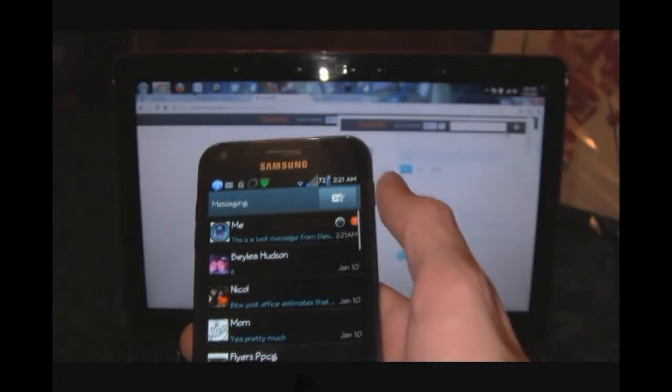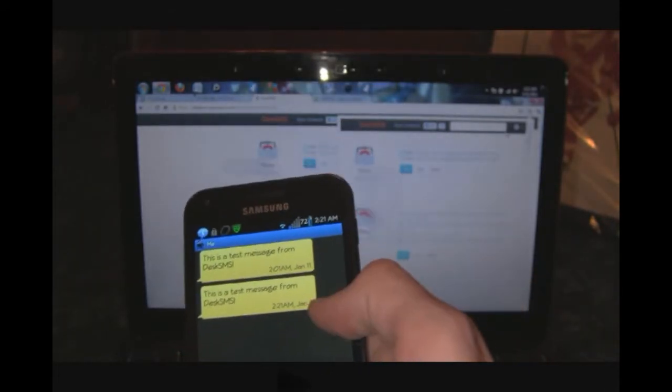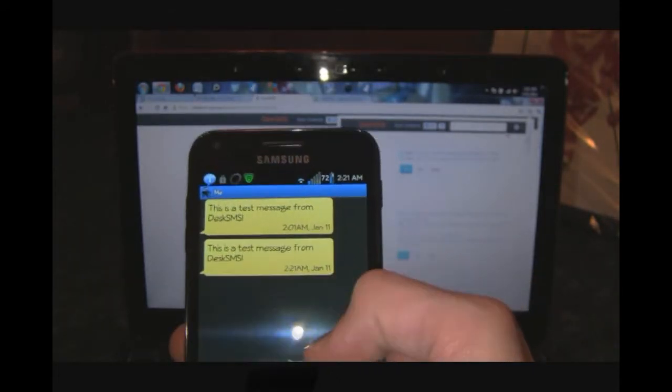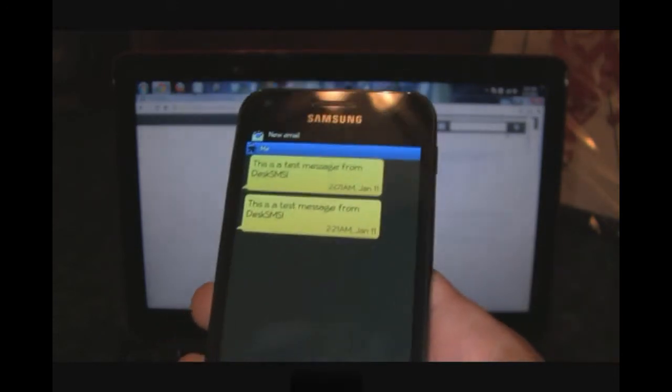If we go to my text messages here, this is a test message from DeskSMS. Hopefully you can see that.